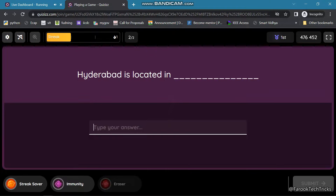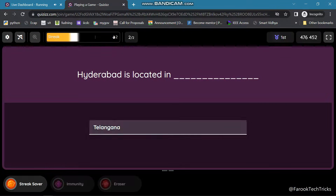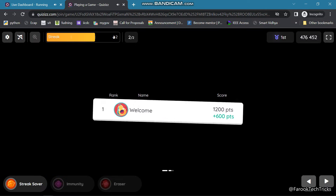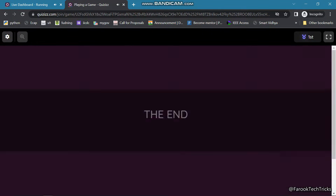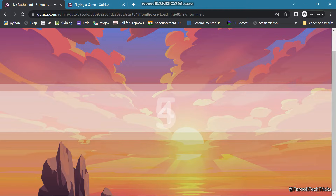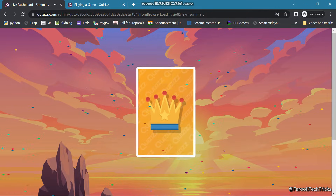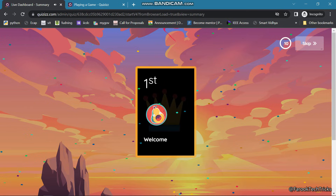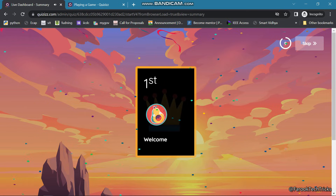This is our second question, which is Fill in the Blanks. The teacher can see the leaderboard — if multiple students are participating, we can see who is leading and who comes after.